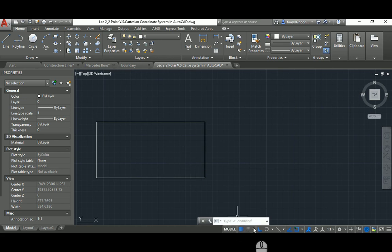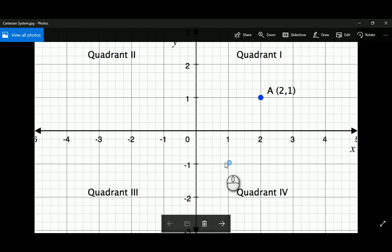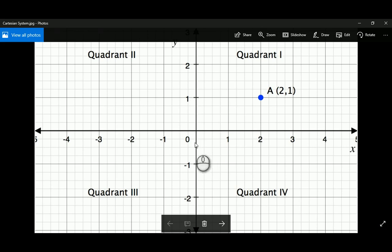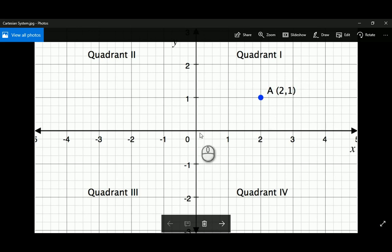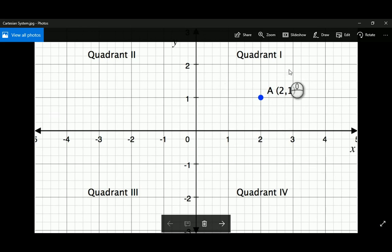The first type is the Cartesian system — the X and Y that we learned a lot about in high school. It assumes an X axis, Y axis, and Z axis. If I want to specify a line, I need two points. For example, X=2, Y=1 for the start point, and X=3, Y=2 for the end point — two numbers separated by a comma.